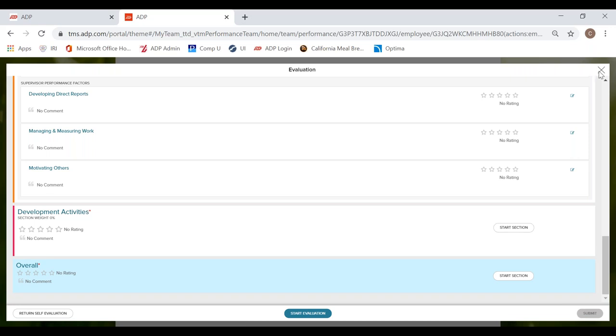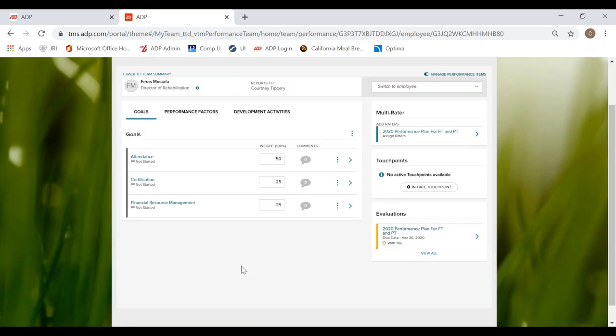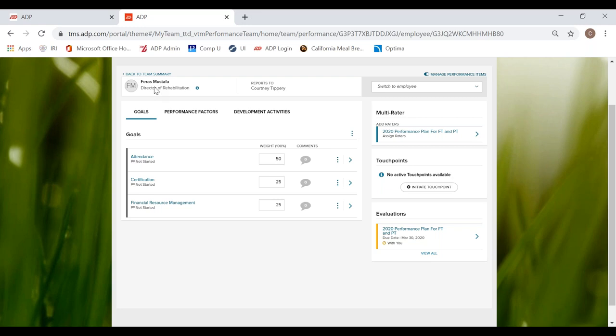Now, once it is submitted, it will go to the direct supervisor. So for me, I'm completing the performance evaluation for one of my DORs. I've submitted it and it will go to my regional VPO, John Wagner, who will then approve it or reject it. If he does reject it, he will give me some feedback on maybe some comments that he wants me to add, maybe some comments that he wants me to adjust. And then I can edit it and submit it again.